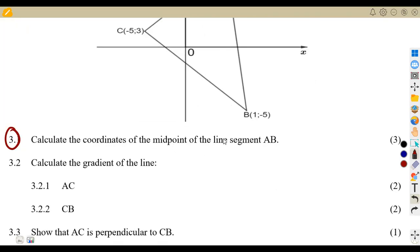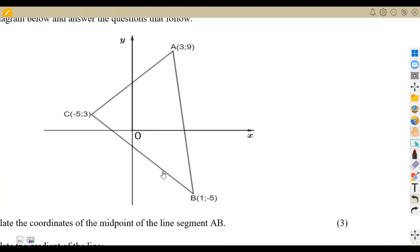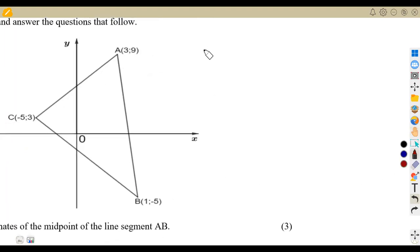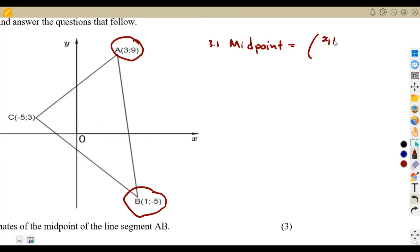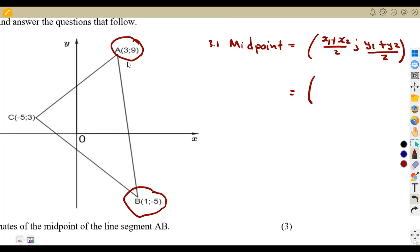We need to calculate the midpoint of the line segment AB. Remember that the midpoint formula takes the x-values for A and B — that's x1 plus x2 over 2 — and you do the same for the y-values: add the y-values and divide by 2.